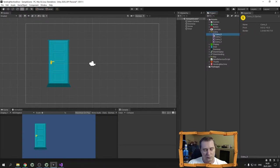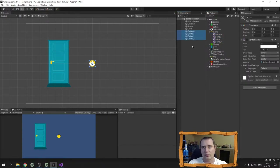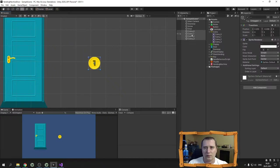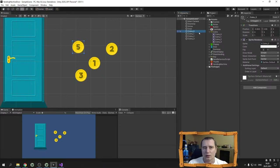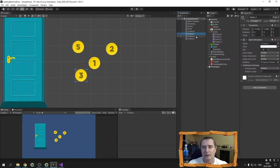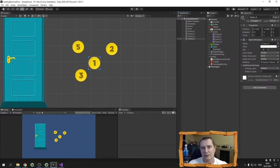I select all of the coins, and to avoid creating an animation I press the alt key and drag and drop them into my hierarchy. Now I rename them — this will be coin 5, this coin will be coin 3, this one is coin 2, and this one is coin 1.